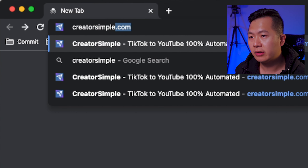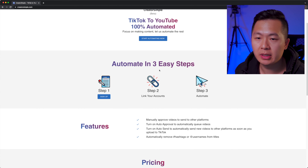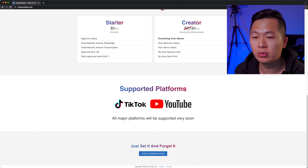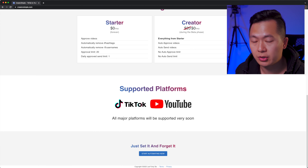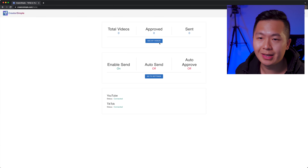The video is there. It's no longer just in Airtable — it's actually designed properly. So if you want to automate your TikTok videos to other platforms, go on over to creatorsimple.com. It'll really help me out if you tested it and told your friends about it. You get a nice landing page that tells you how to automate features, pricing, and all the good stuff. Currently it only supports TikTok to YouTube, but I'm planning to add a lot more larger platforms in the future.